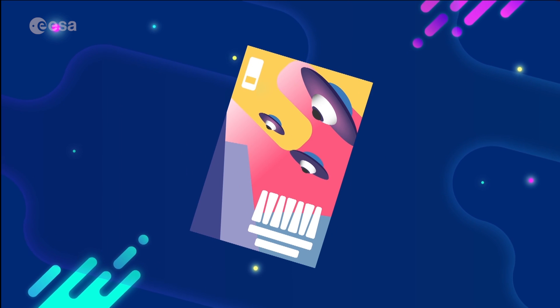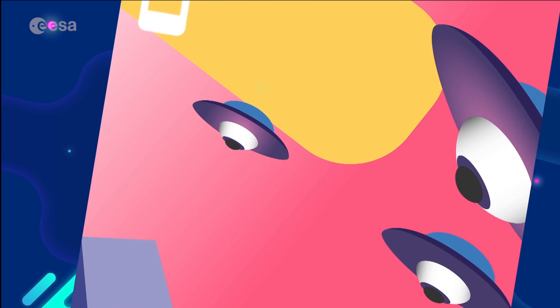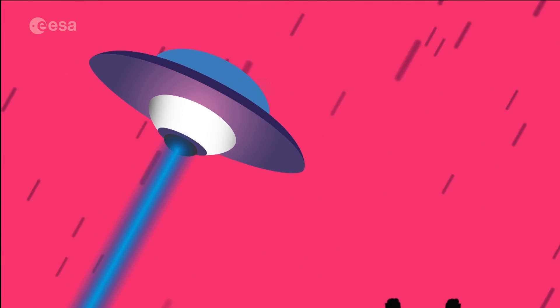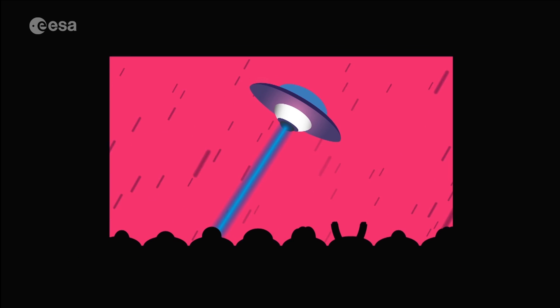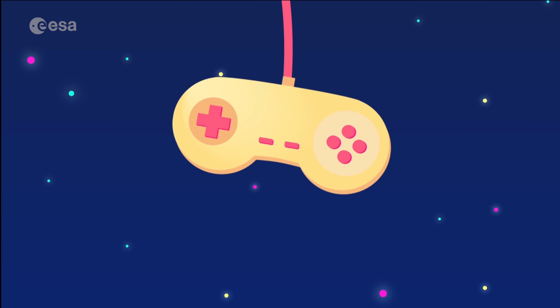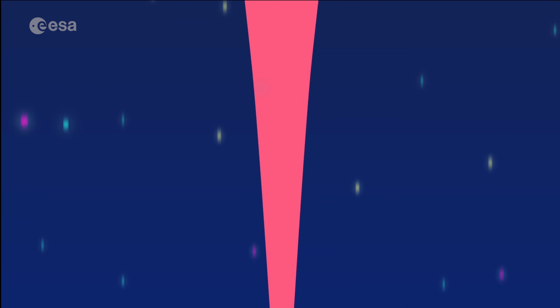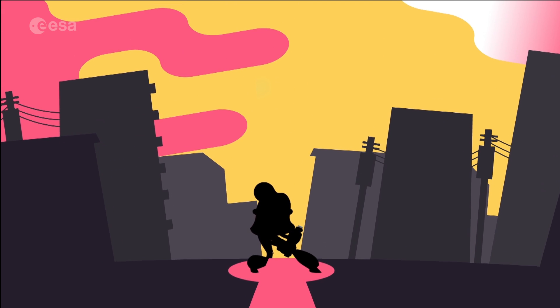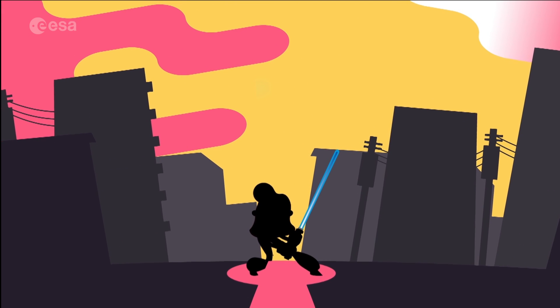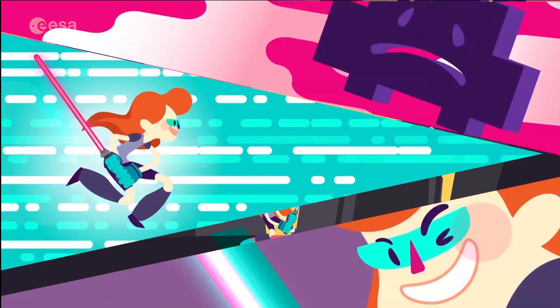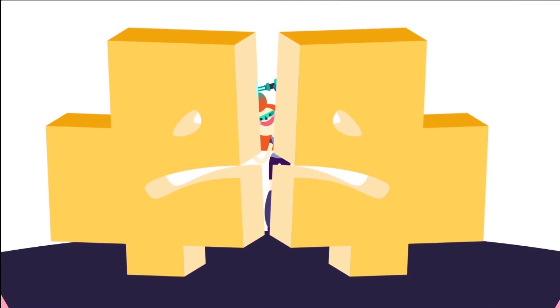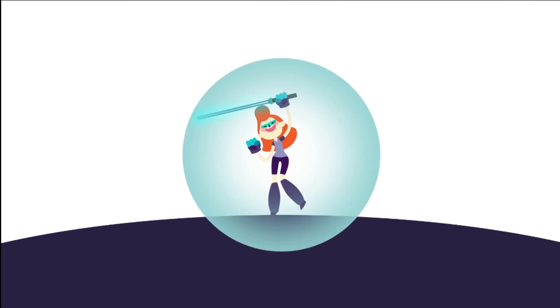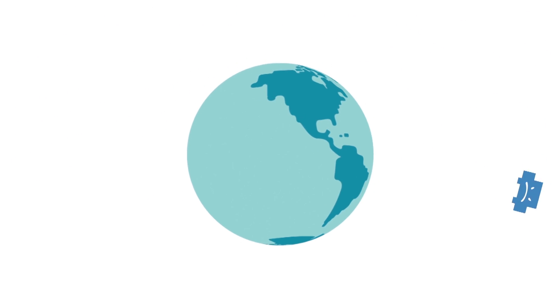As seen in sci-fi comics, movies or games, lasers are everywhere. Why? They are practically the weapon of choice. You can even blow up a planet with them.